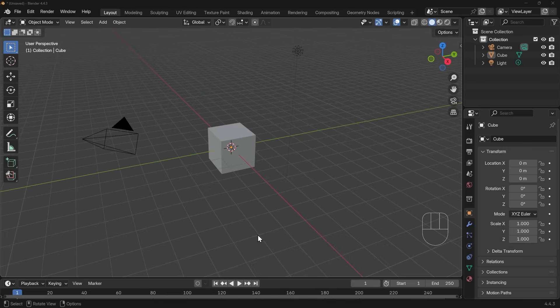The loop cut tool in Blender is essential to understand for modeling almost anything. So in this video we're going to go through the ins and outs of that tool, where you can use it, tips and tricks for how to use it, and why it might not look like it's working.